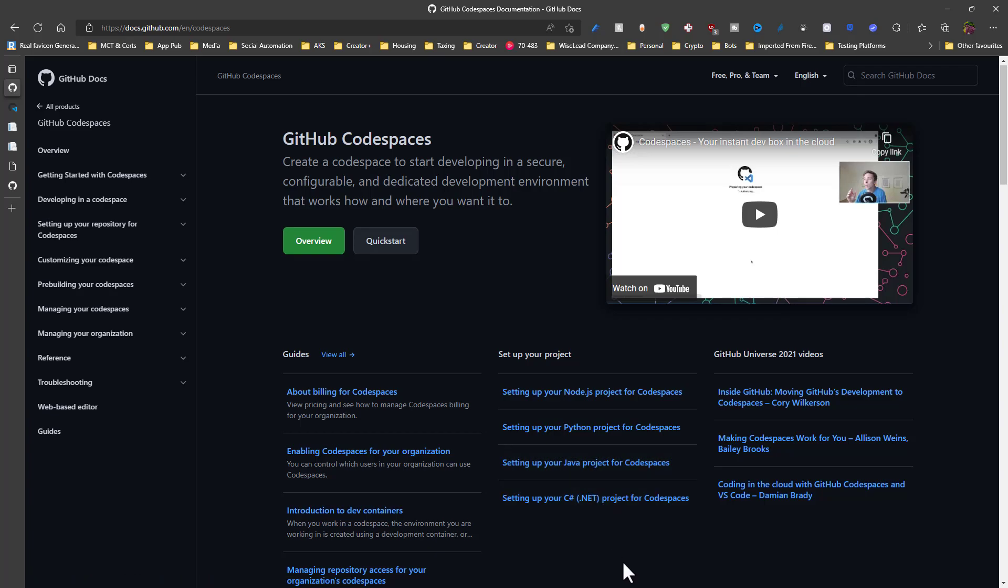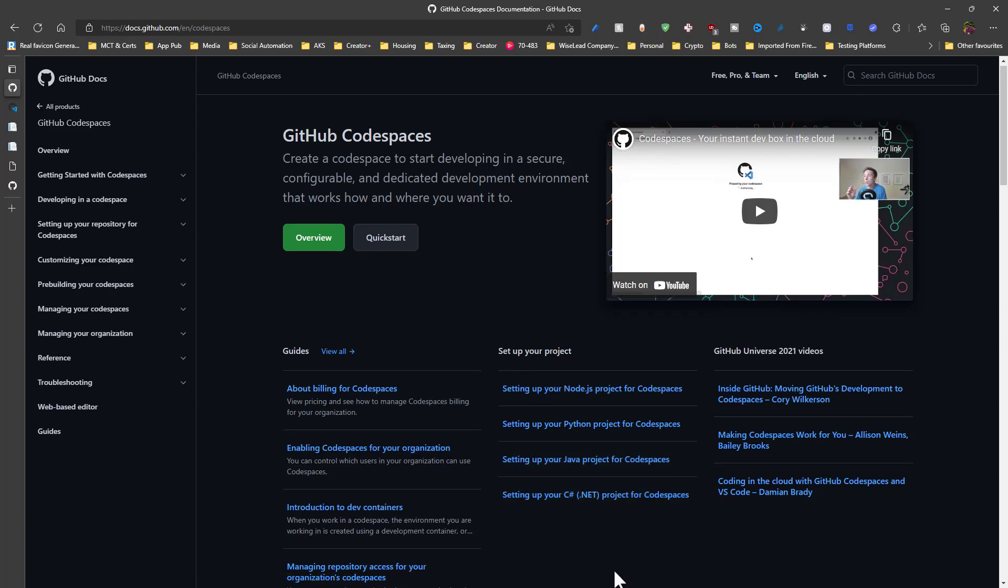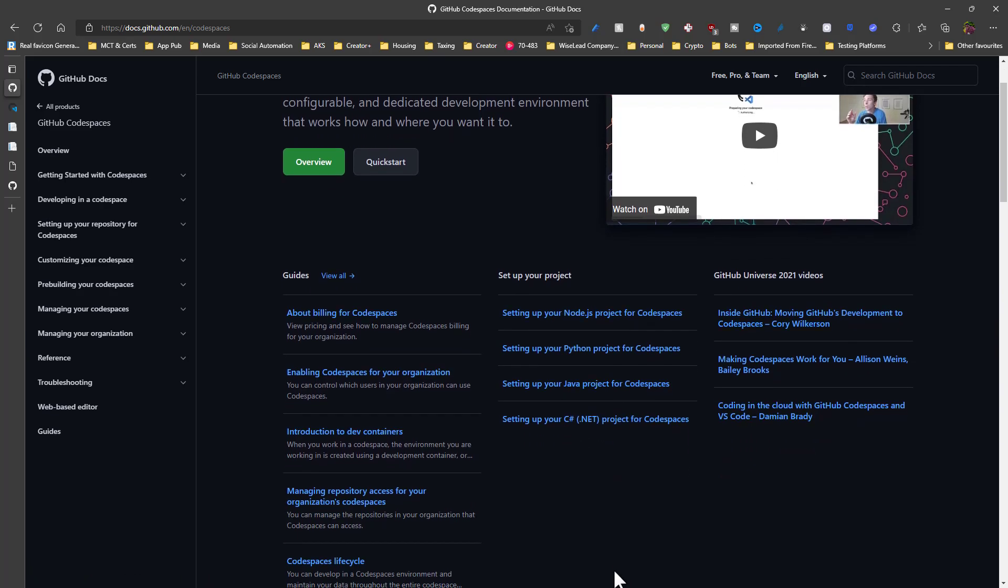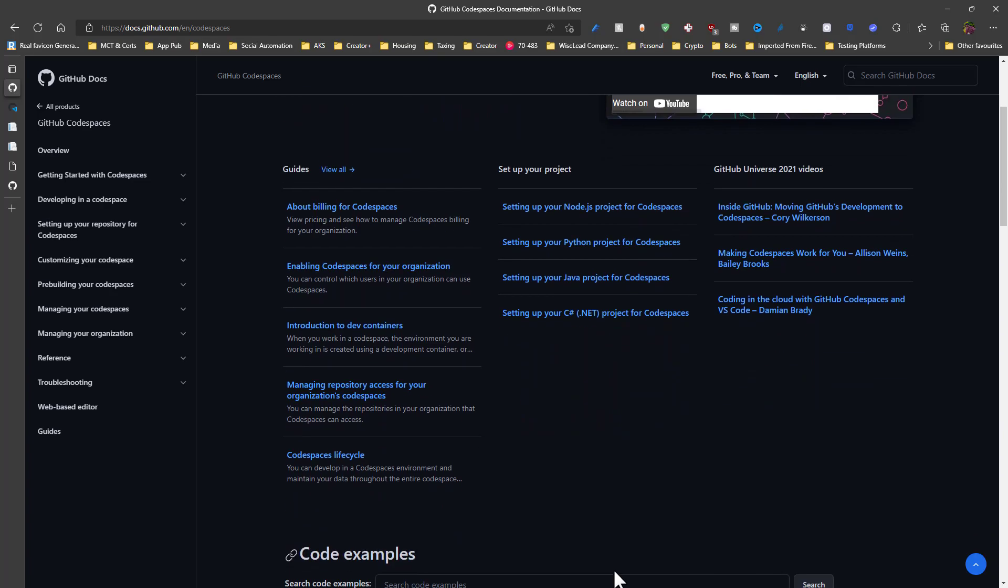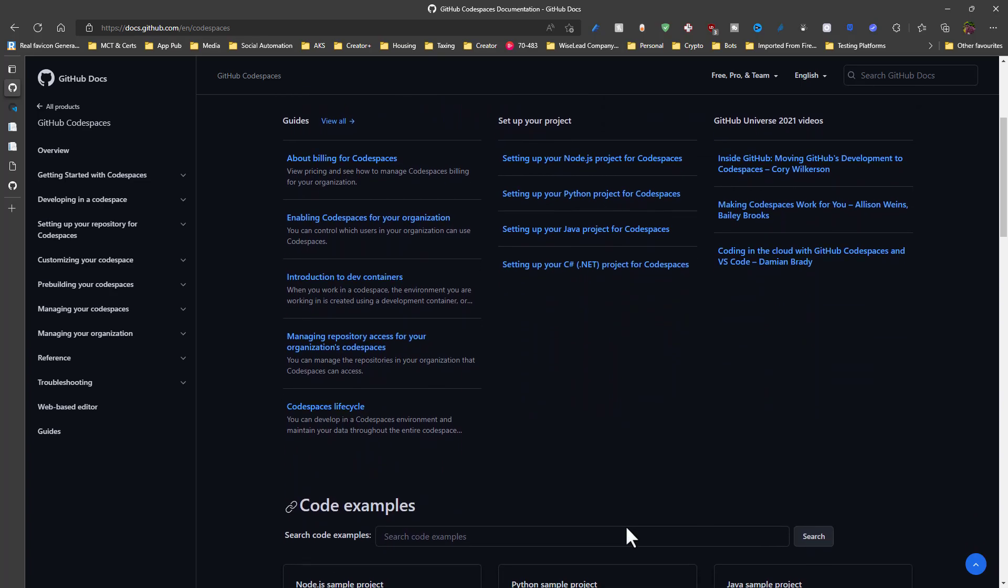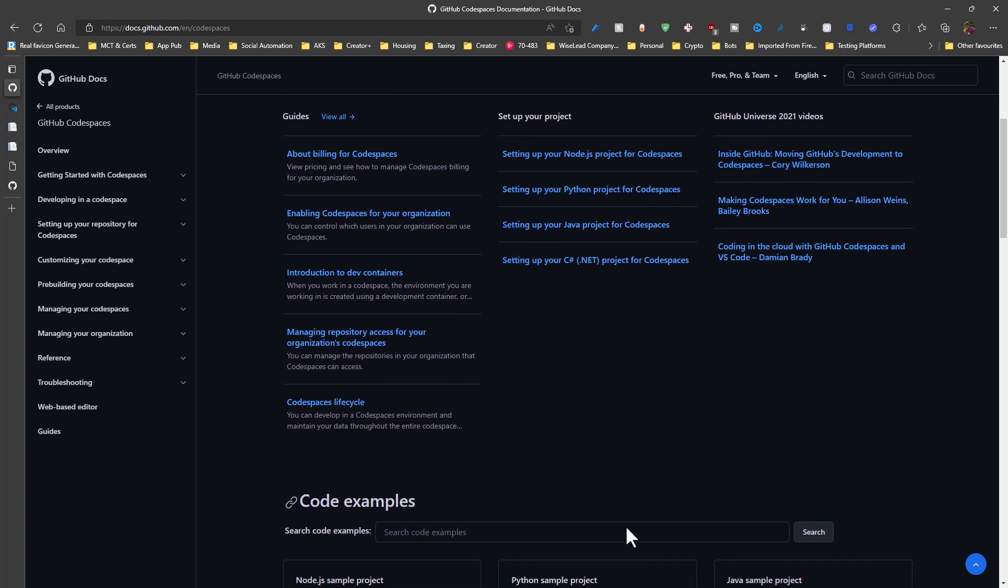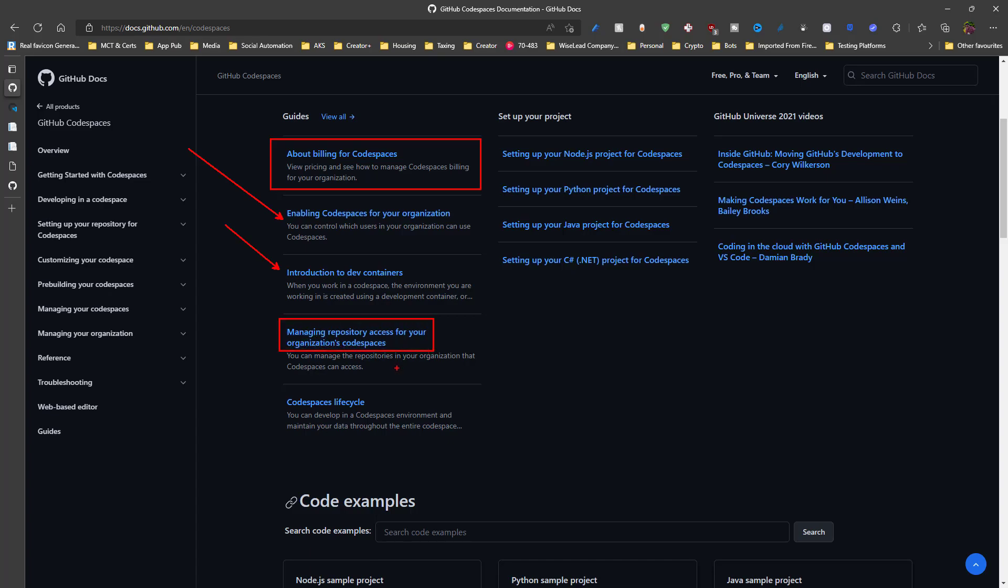And of course, if you need to understand more about the billing of code spaces, how much you get charged for using this from time to time, you can check out the billing. And then also, if you want to enable this for your organization, an introduction to containers, managing access for your organization, and the life cycle of your code spaces, you can always read that up on the documentation page in GitHub.